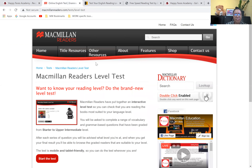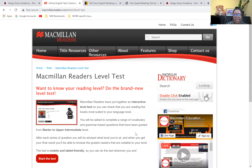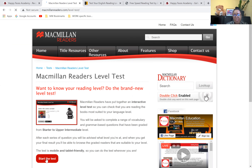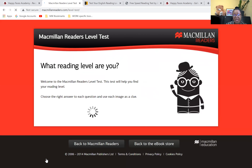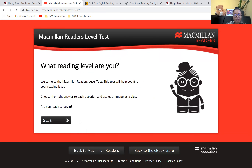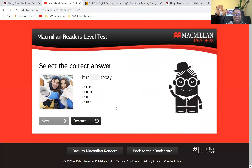The first one is from Macmillan Readers. I will post the link in the description box. To start the test, you just click on this red button. You don't have to sign up or pay any fees. You just progress through these questions, and at the end it will give you an idea of your reading level.